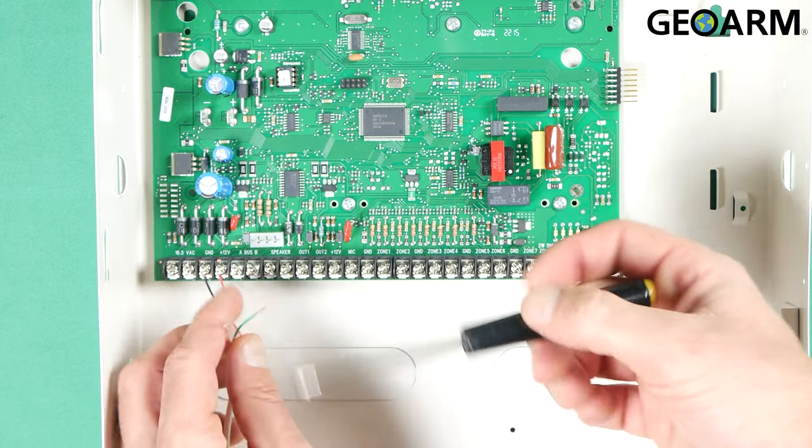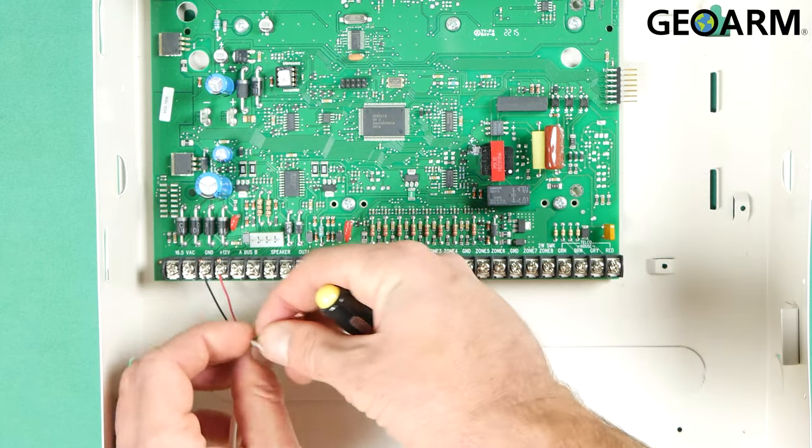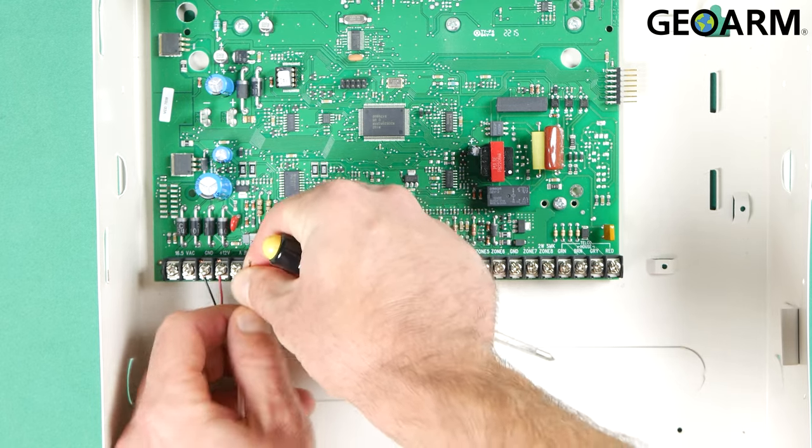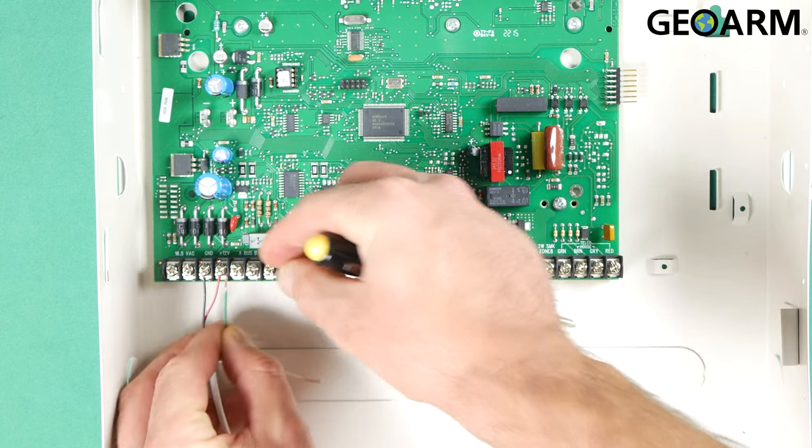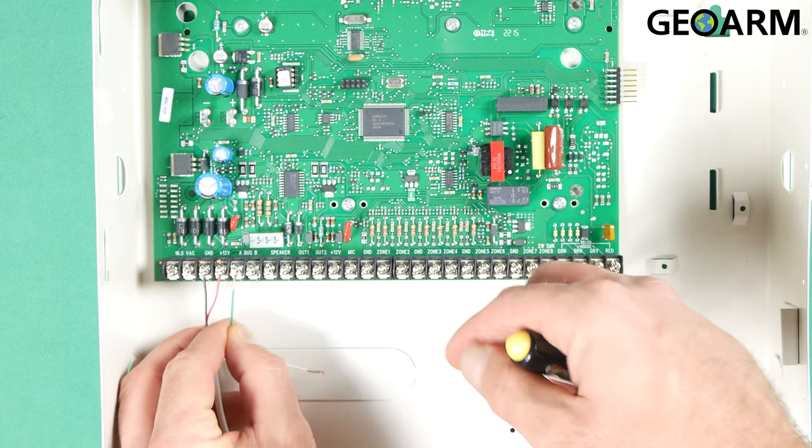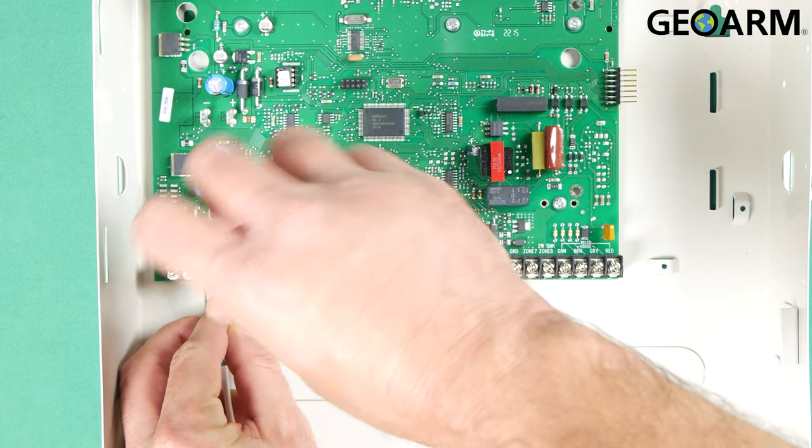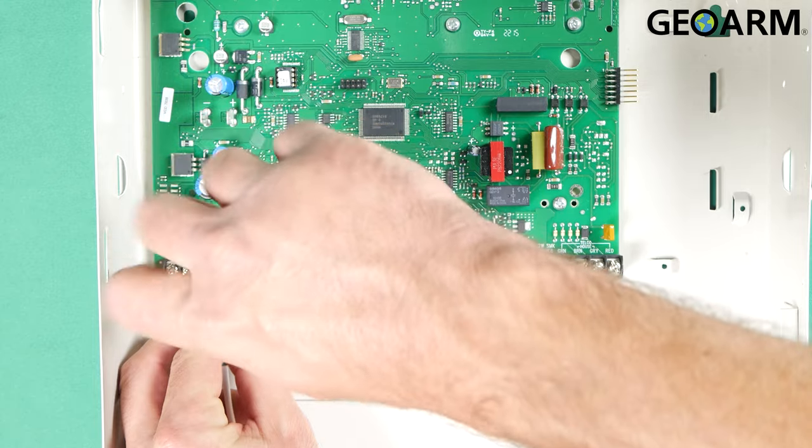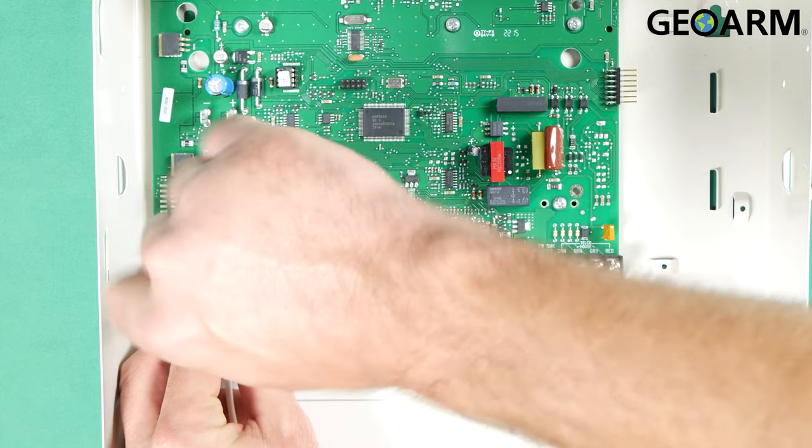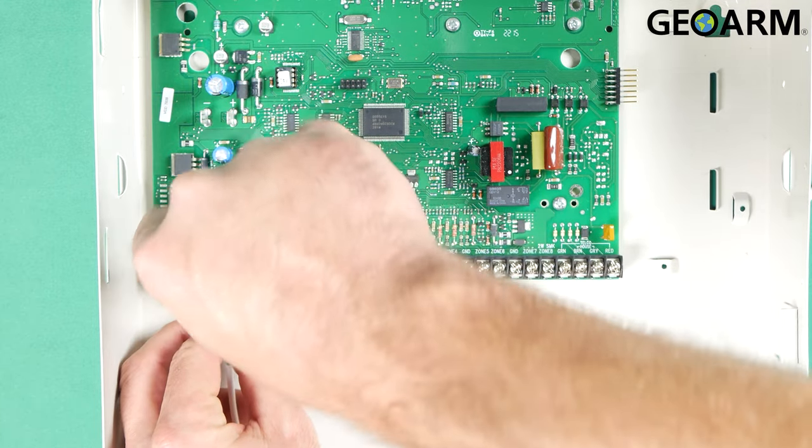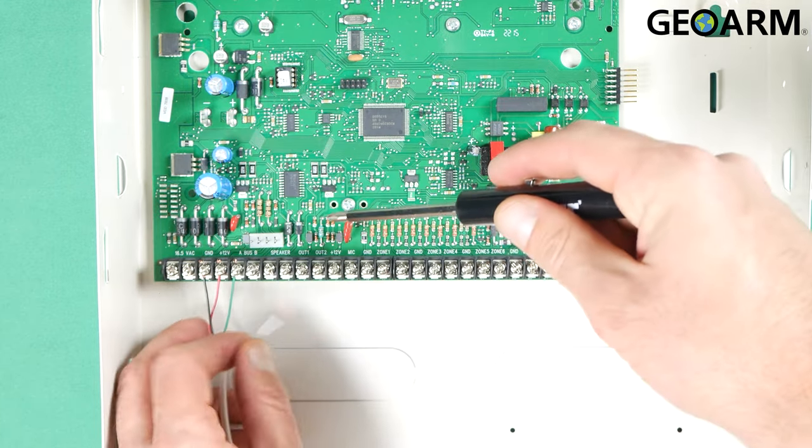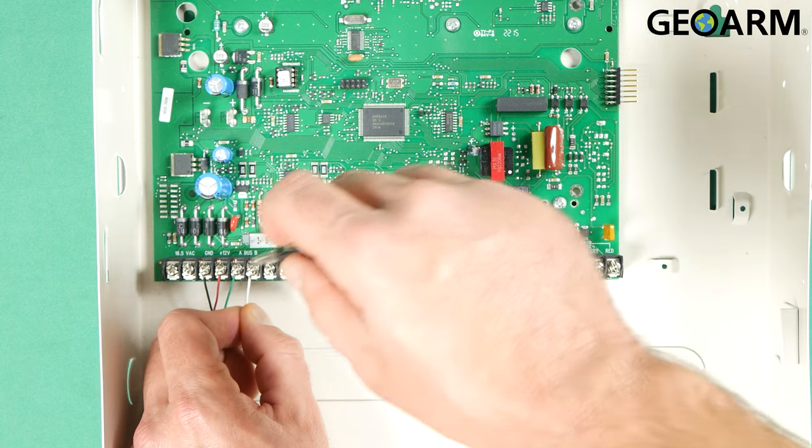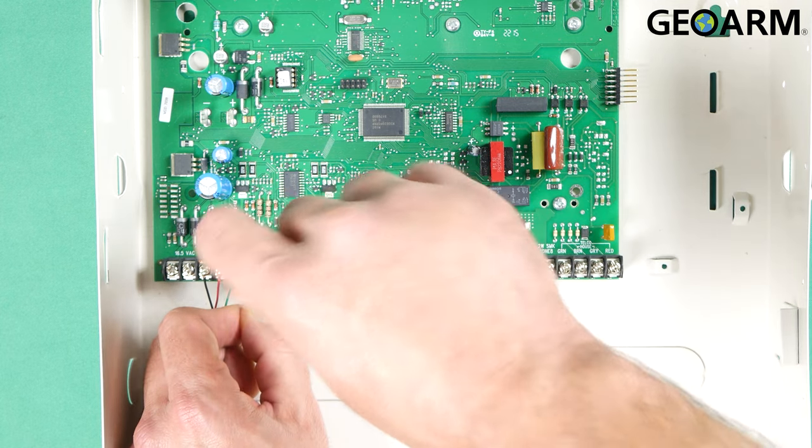Once you've tightened that in place, you are going to be taking the green wire and that is going to be going to number 5. And then your white or yellow wire will be going to terminal number 6 like so.